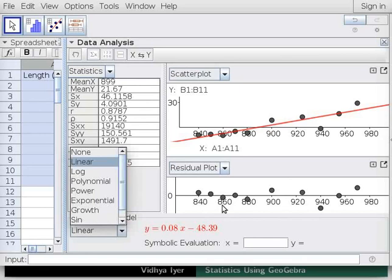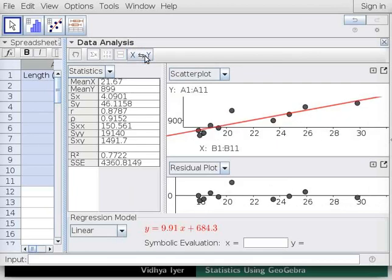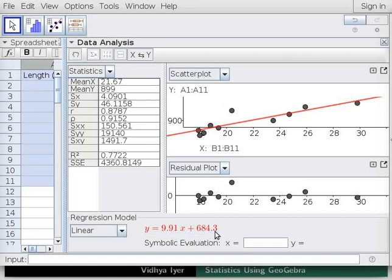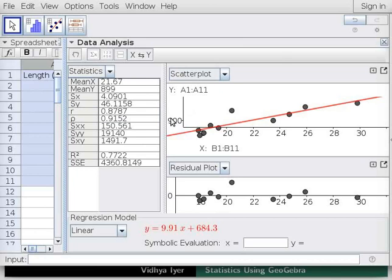The lower plot is the residual plot. Residuals are the differences between observed and predicted values of all points. Above the statistics window, click on the Last Switch Axes button. For the scatter plot, length is now plotted along Y-axis and weight along X-axis. Observe that the best fit line and many statistics change. Its equation is now Y equals 9.91X plus 684.3. The only statistics that remain the same are R, R-squared and Rho. Note that R and Rho are greater than 0.8 indicating positive correlation. Weight increases as length increases for fish given feed C. The relationship is strong and well predicted by the best fit lines.